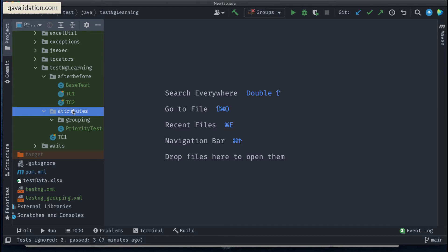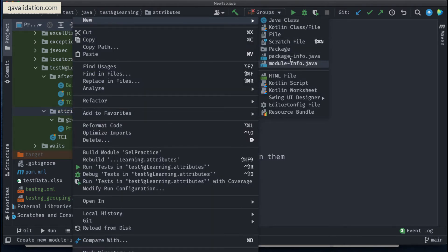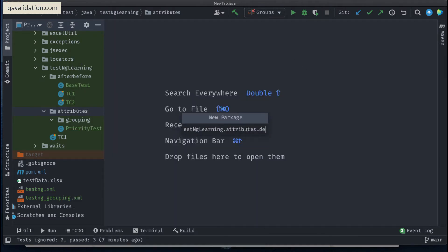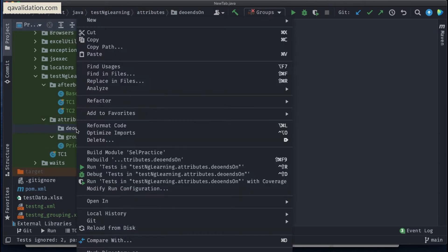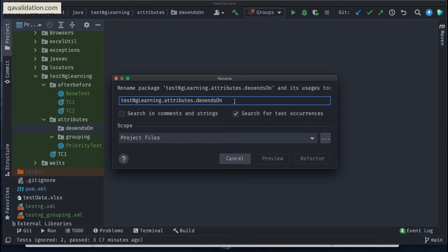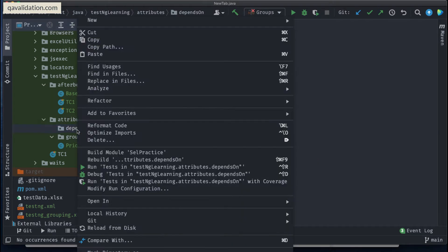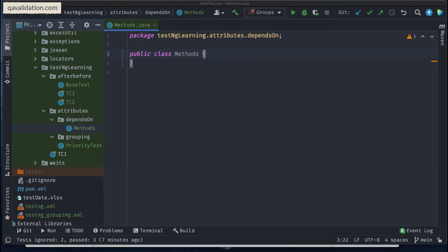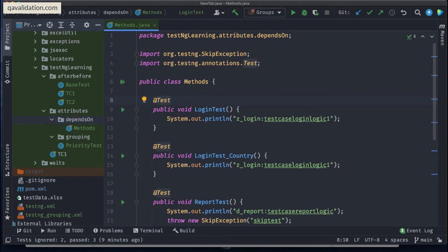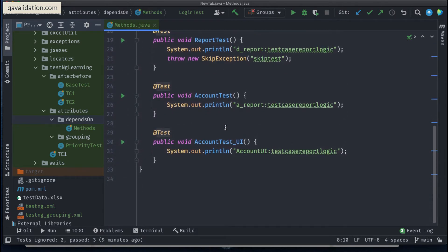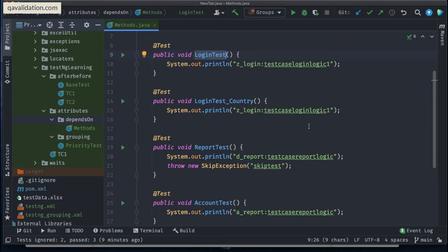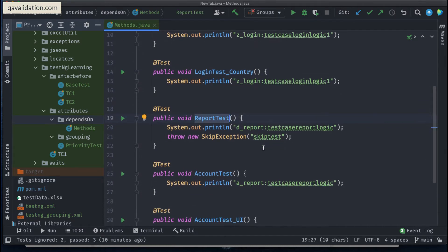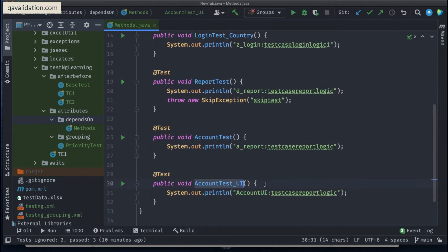Let me go back to IntelliJ. I have an attributes package, and I'll create a new package called dependsOn. Inside this, I'll add a new class called Methods, where we'll see dependsOnMethods. I'll add a few test cases here: a login test, a country-specific login test, a report test that checks report functionality, an account test, and account-related UI test cases. That's how the test cases are differentiated here.